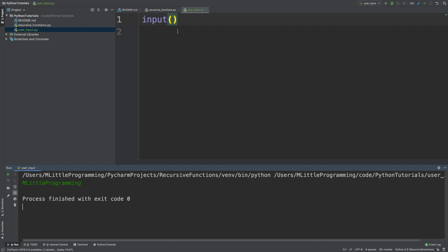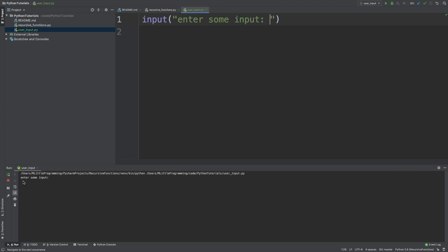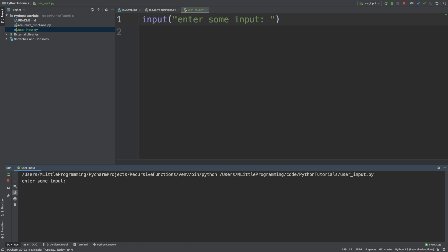To do this, we can just pass a string as an argument into the input function. So we can pass something in like enter some input. Now if we run this, a prompt appears asking us for some input. And again, we can type MLittle programming, followed by hitting the enter key, and then our program will end.